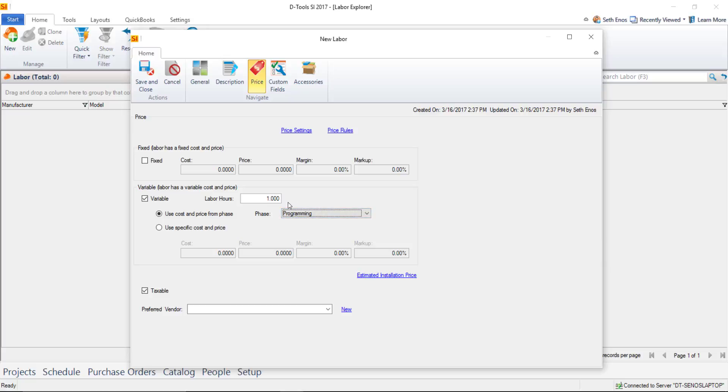You also have the option of not doing variable and doing fixed instead. Fixed will not track any hours. If you uncheck variable and check fixed, you'll set a cost and a price.